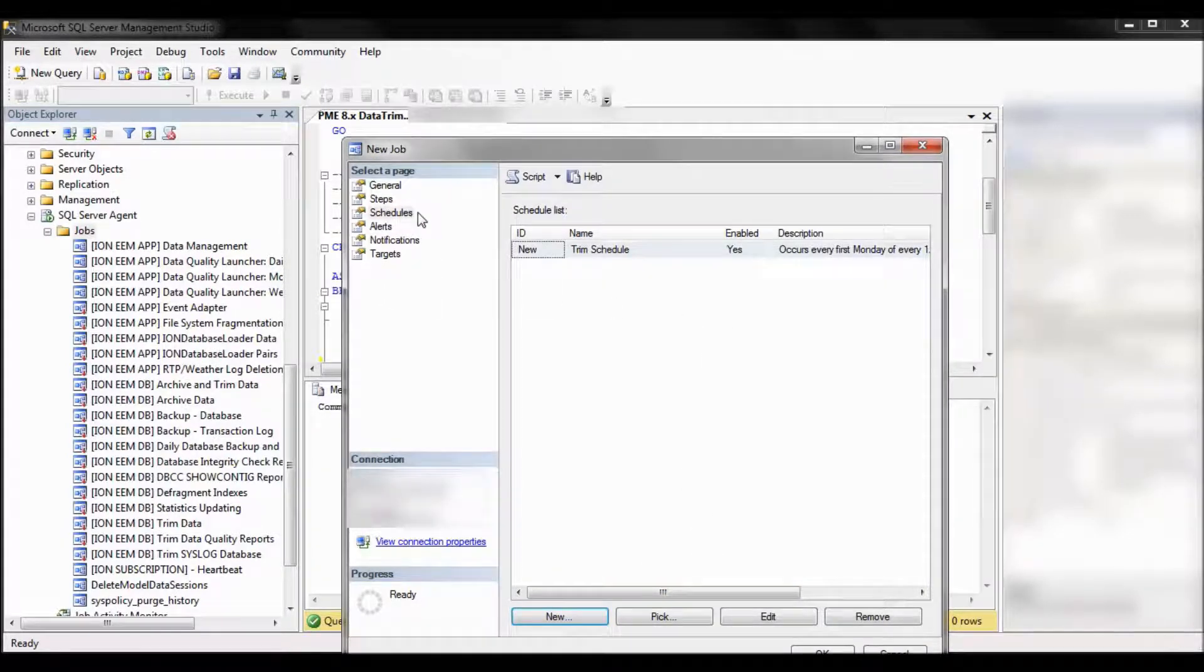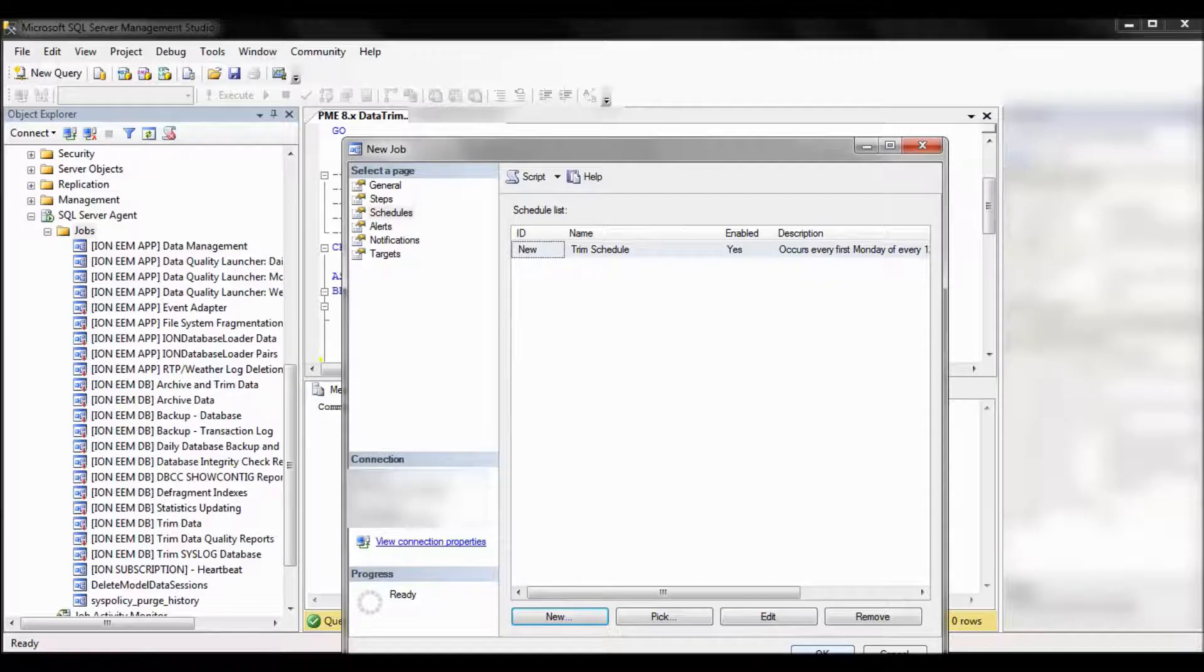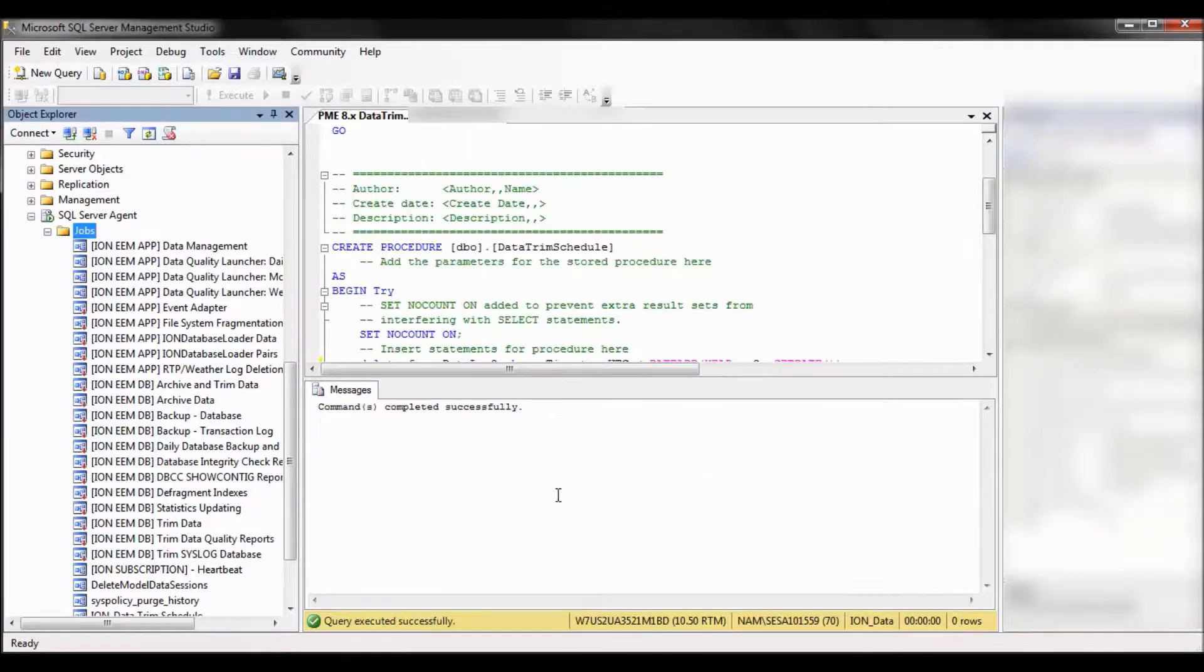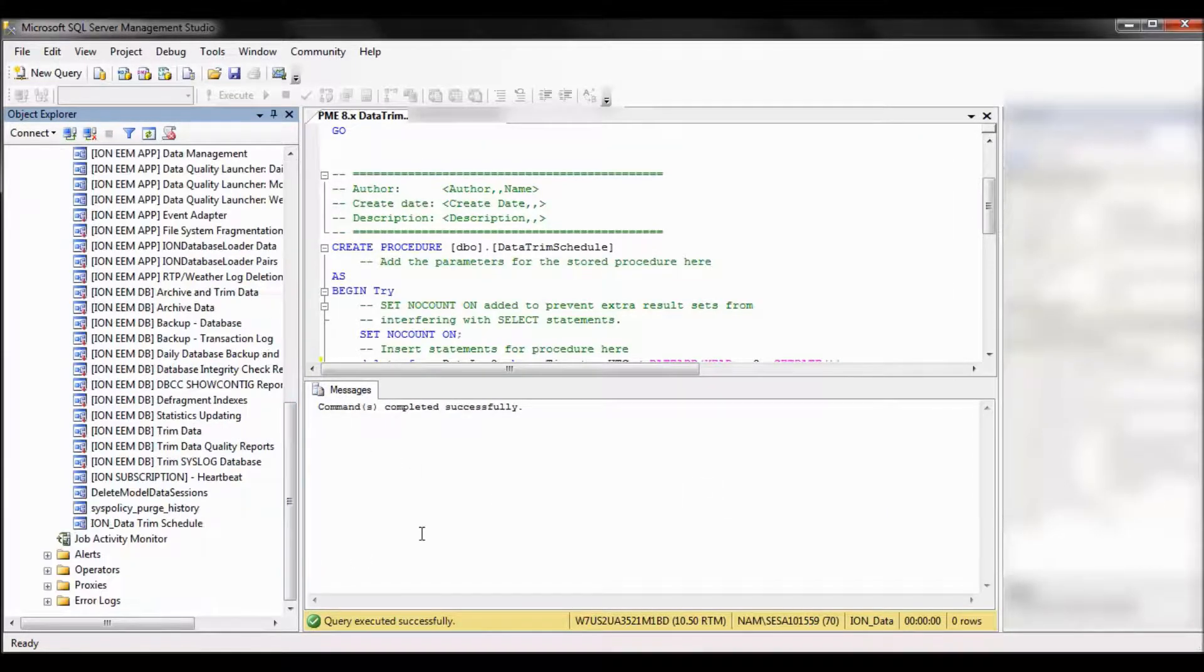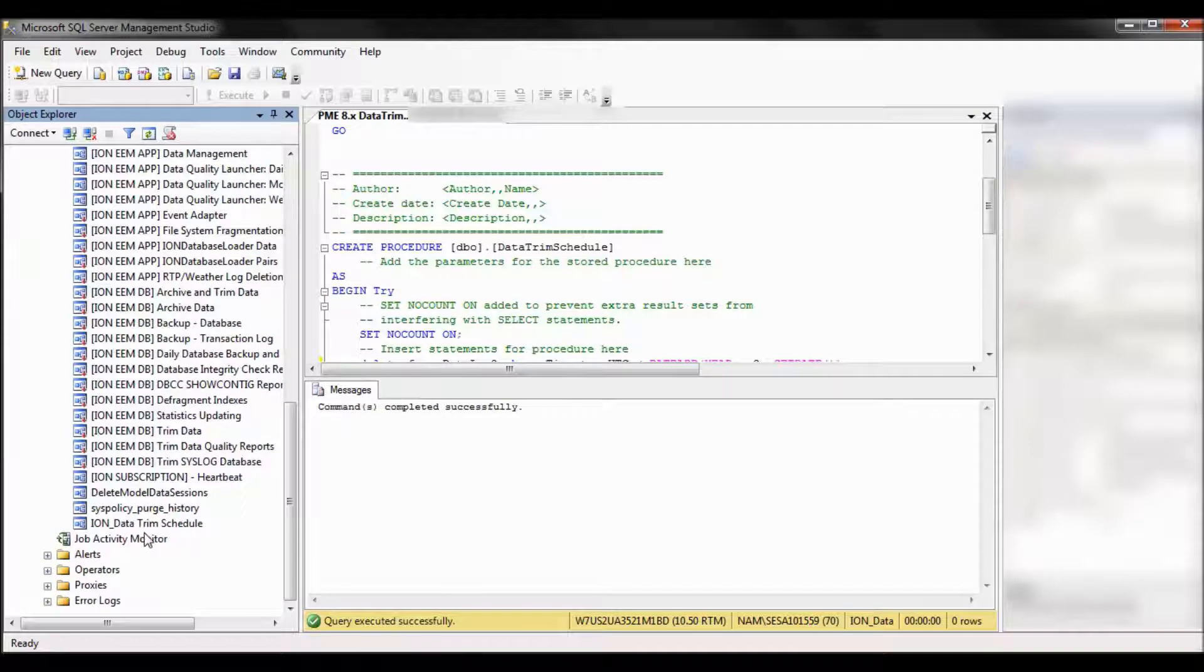So once finished with that, go ahead and click OK. Scroll down. Note your job has been created. So Ion Data Trim Schedule.